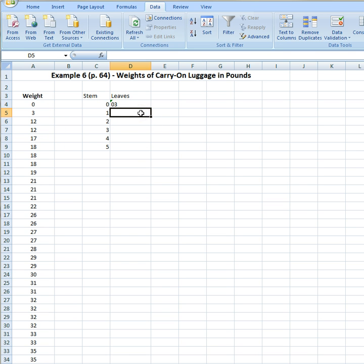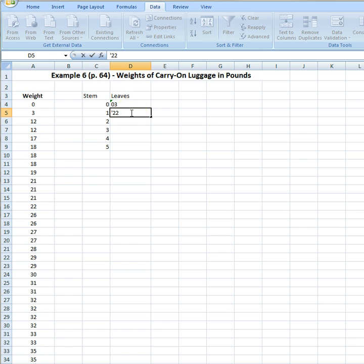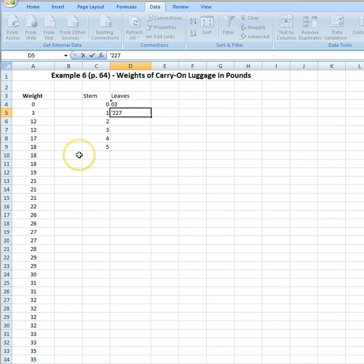Now I go to my stem of one because I want to enter my teen values. So I type my apostrophe again. I have two values of twelve, so I'm going to have two twos there. I have one value of seventeen. I have three values of eighteen, so I've got three eights. And I have a value of nineteen, so I have one nine.